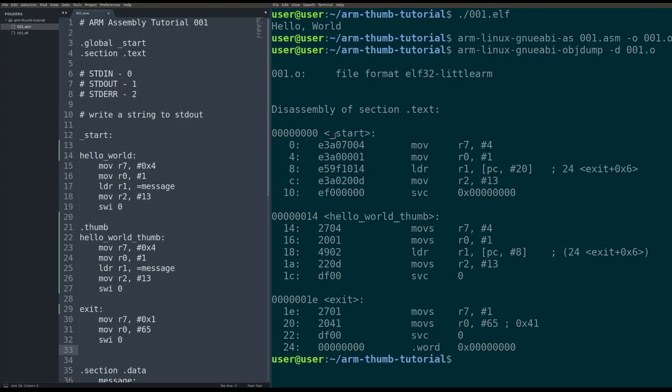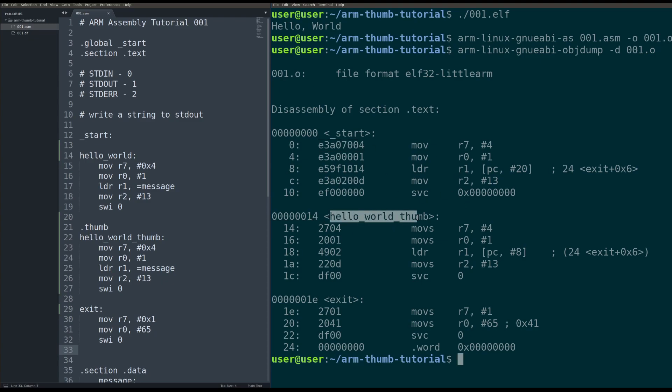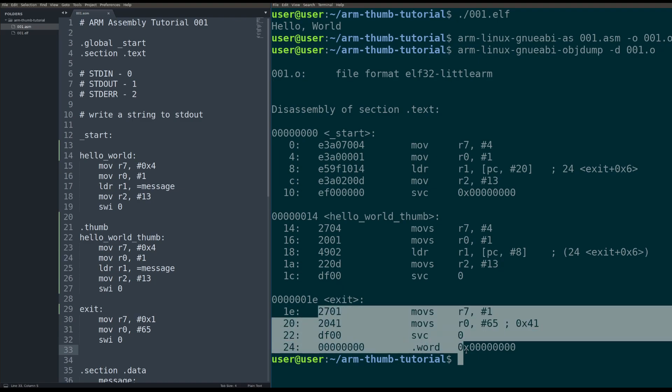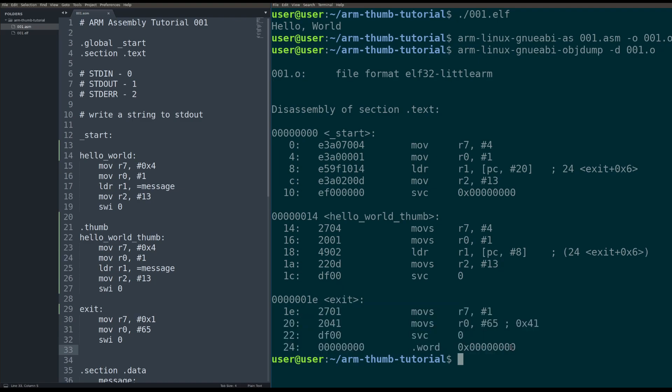So here we have our start label. As I said, the processor starts in ARM mode. All the instructions are four bytes wide and then once we get to Hello World thumb, it actually goes into thumb mode, which is pretty interesting, right? All of the instructions are two bytes wide.